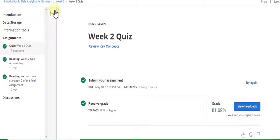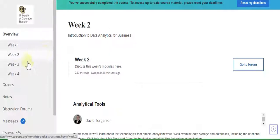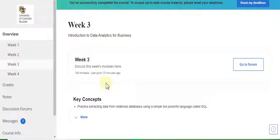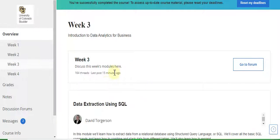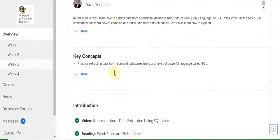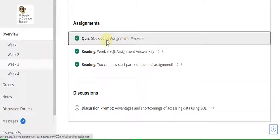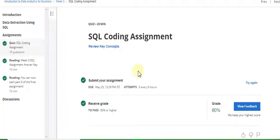Now go to the Week 3 quiz solution — the Week 3 SQL coding assignment.